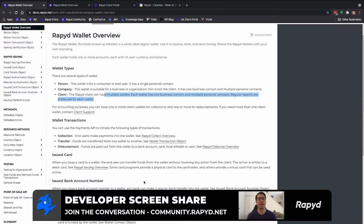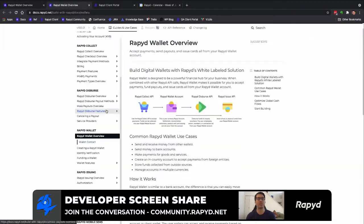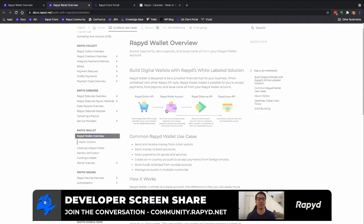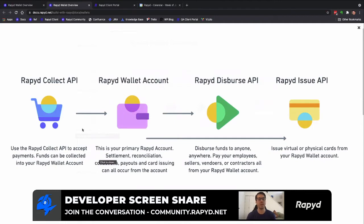I'll be walking us through an API call in Postman, but before that I want to go over to the Rapid wallet overview on the guide side. This diagram depicts that client wallet which we won't be focusing on today.